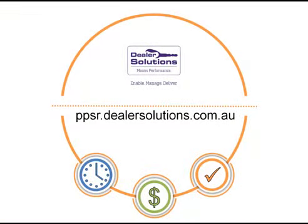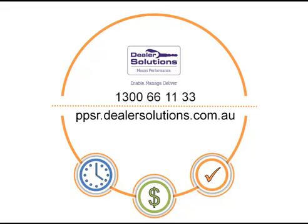Dealer Solutions PPSR protection is a PPS service tailored for motor dealers. To search the PPS register with PPSR protection, create your account with us today. Call Dealer Solutions on 1300 661133.